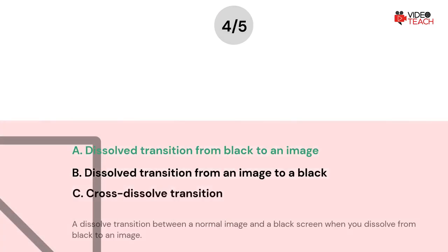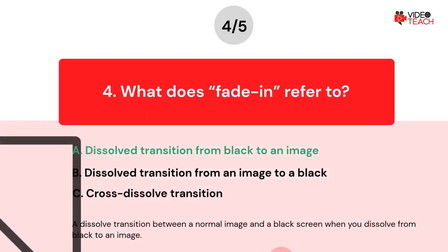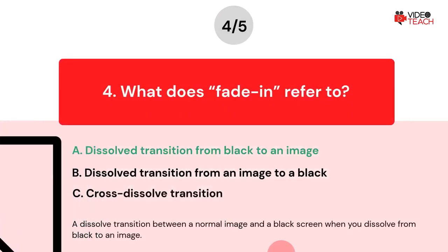The correct answer is A. Fade in means a dissolved transition between a normal image and a black screen when you dissolve from black to an image.